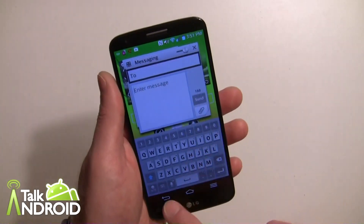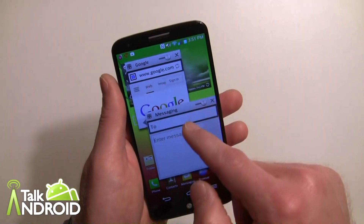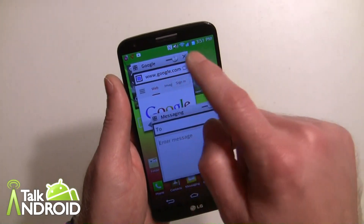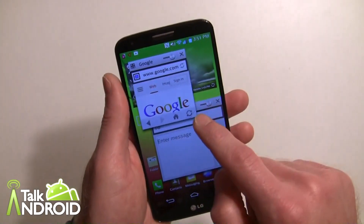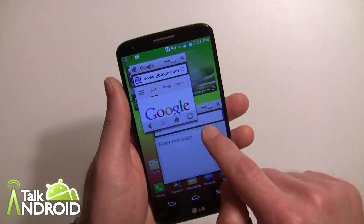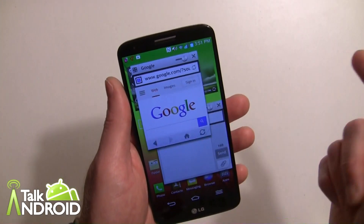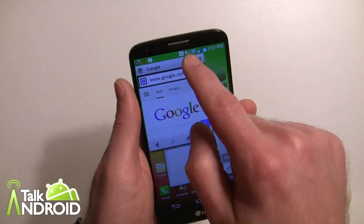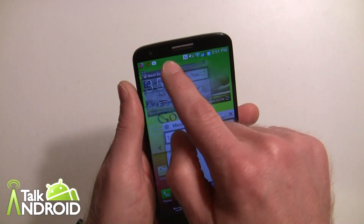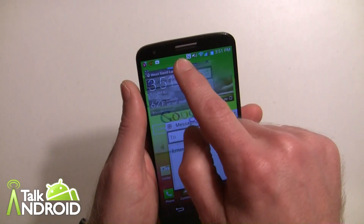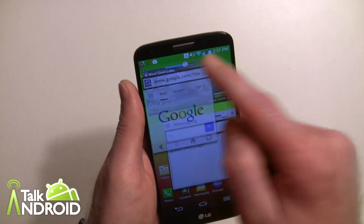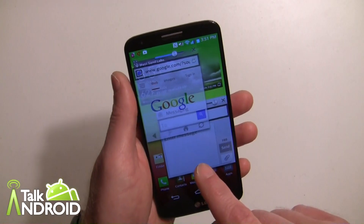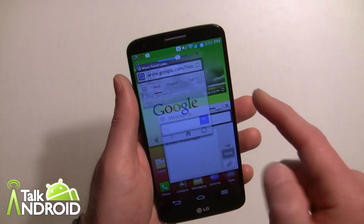If I tap on each particular one, they take precedence on top. I can also resize if I want, and I can change the transparency just by moving that slider down. So if I need to read some text messages, I can do that.